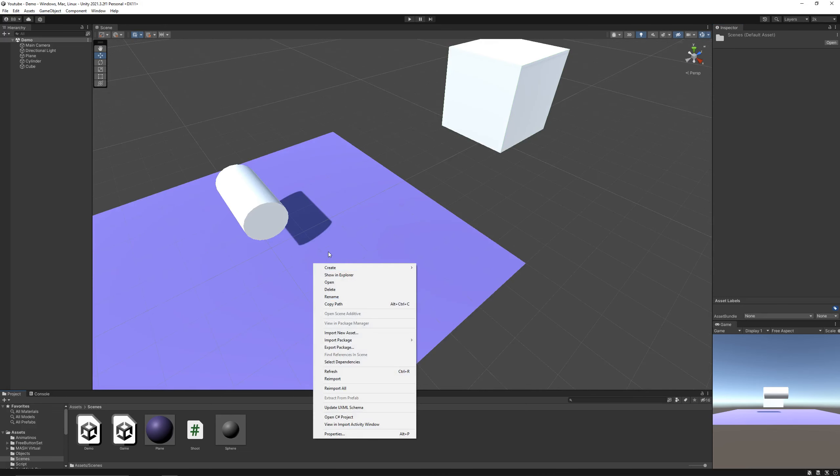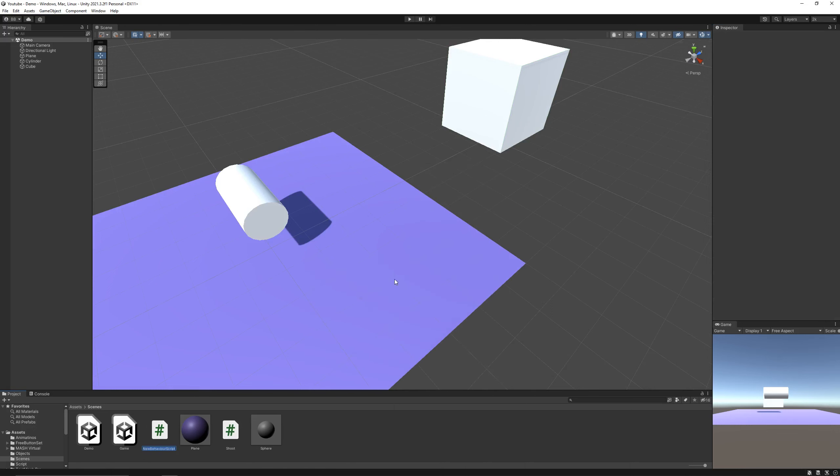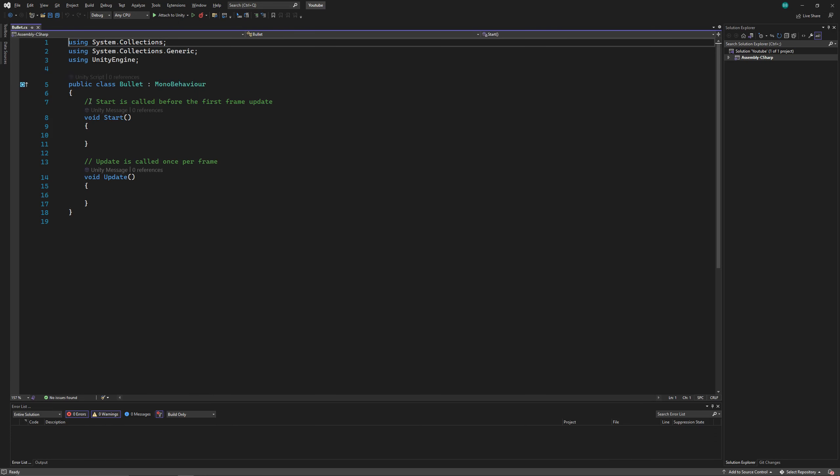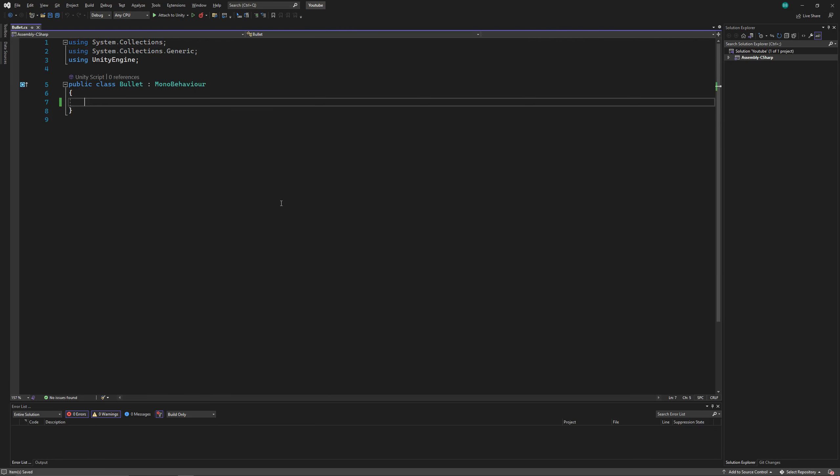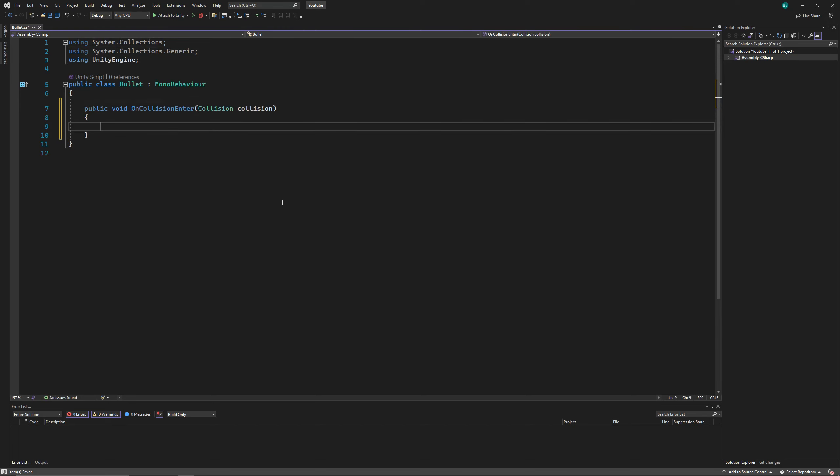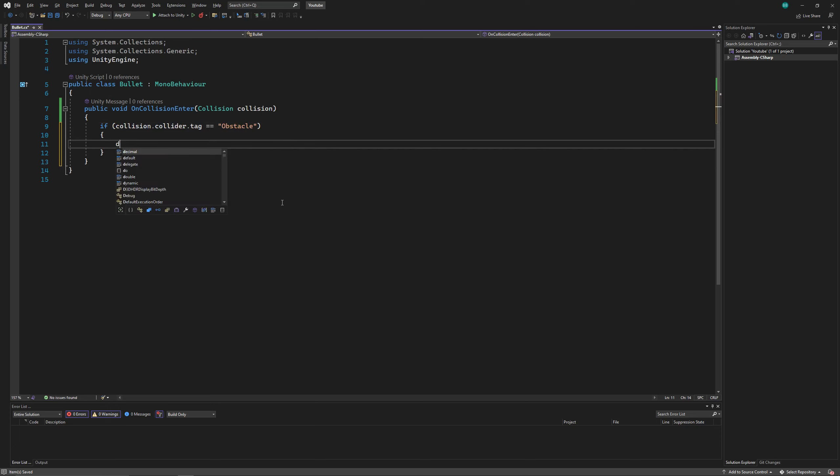Now let's create a script for our bullet. I'll remove both the functions, as they are of no use here. We'll use onCollisionEnter method to detect collisions of our bullet, and if the bullet collides with any object with the tag obstacle, then we'll destroy the bullet, and also the object with which it collided.